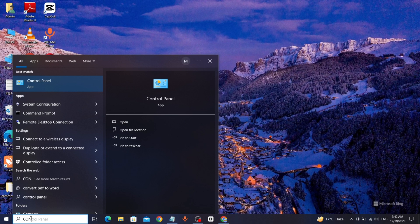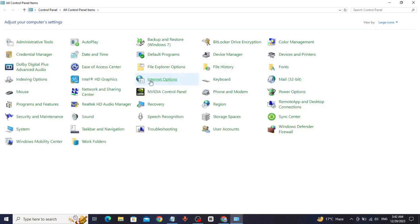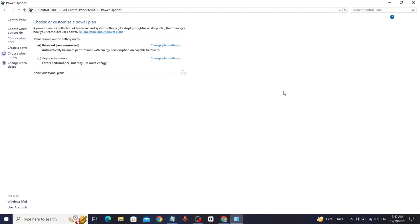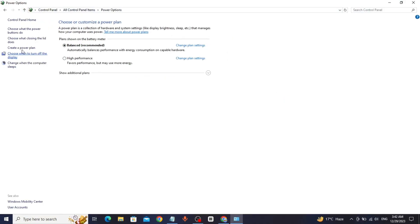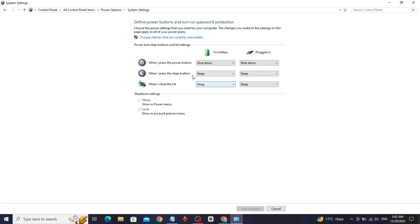Panel, click on Power Options, click on Choose what power buttons do, and change options to Sleep.